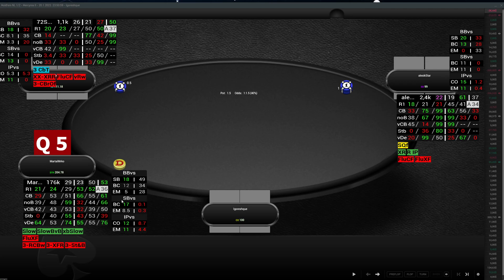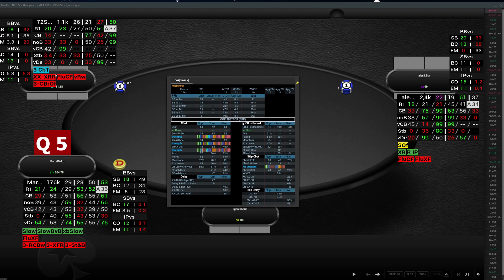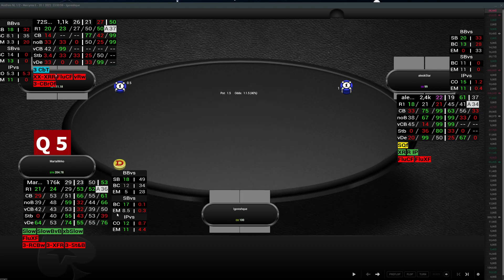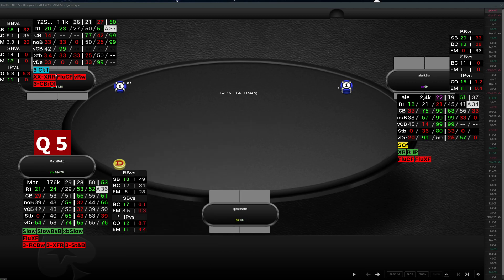Then we have small blind versus button or cutoff. Hovering shows the range again; clicking opens the out of position 3bettor pop-up where you can see their strategy for all positions and everything you need to know postflop. The same is for small blind versus early or middle position. On the right side is the calling range — most good players use a 3bet or fold strategy for every position except the button. We also have in position versus cutoff (button vs cutoff) with 3bet range and call range, and in position versus early/middle position with 3bet and call range.